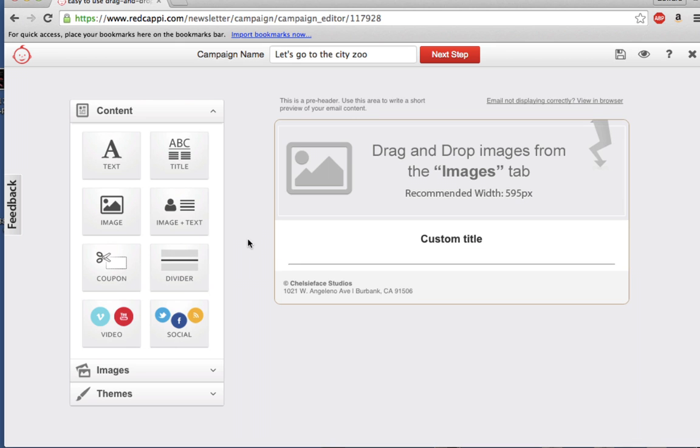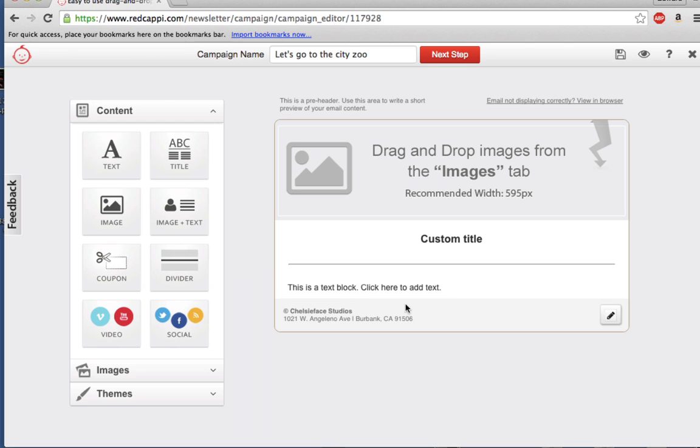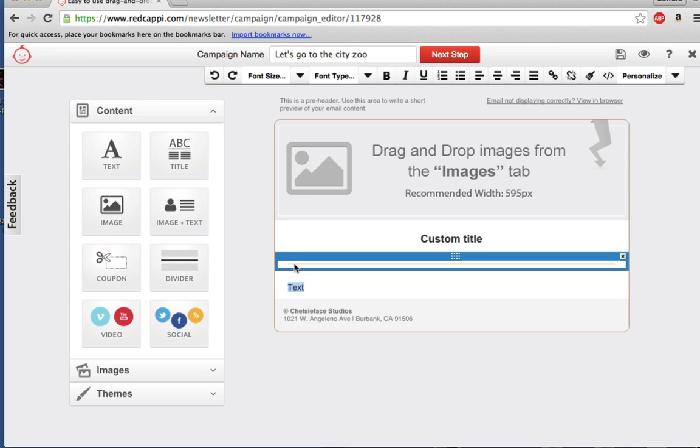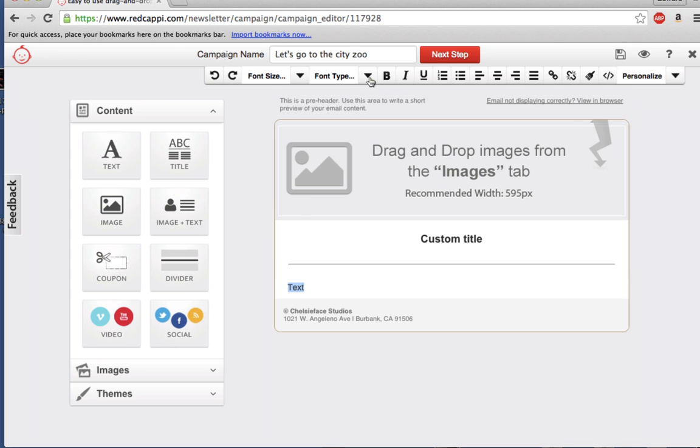Let's click Text, drag it over to the Editor, and place it underneath the divider that was just inserted. Type in some content and use the Format bar near the top of the screen to style your text.